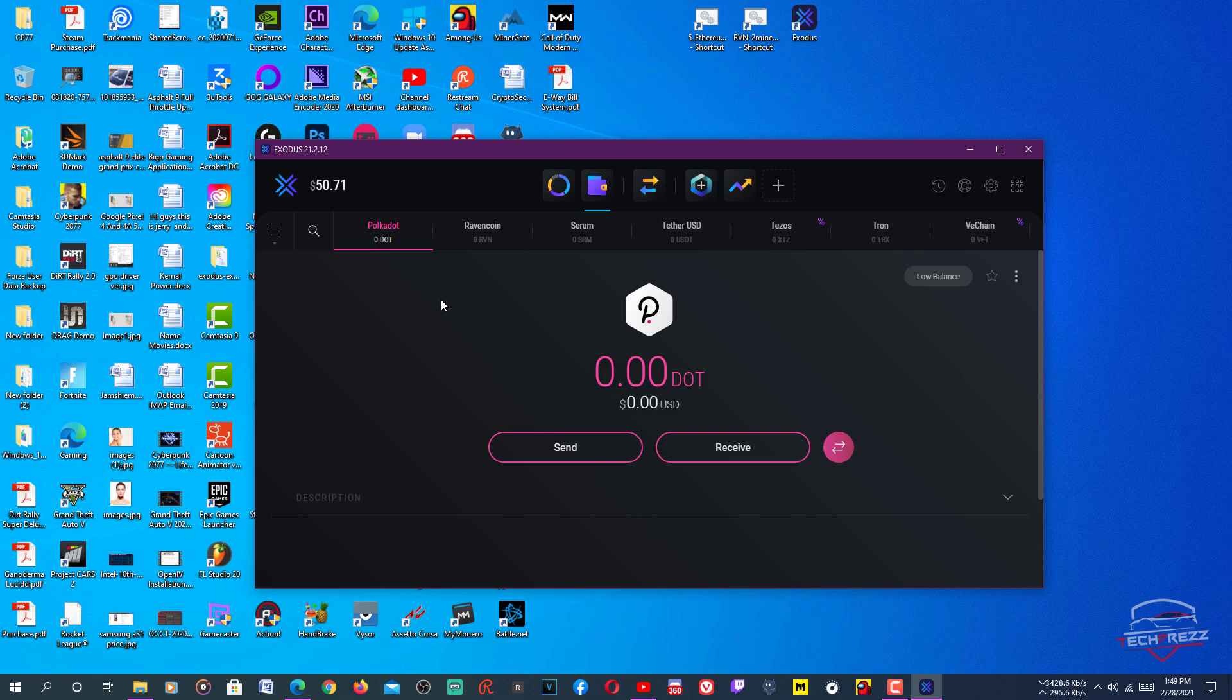I have a video on how to set up this wallet on your PC, so just watch that video if you don't know how to do that. I'm not showing that in here, but this is the wallet you should be downloading. I have put the link in the description.